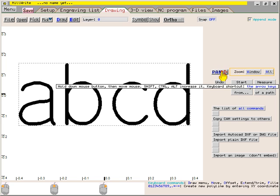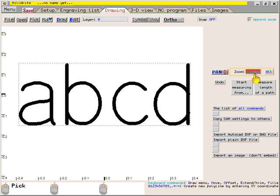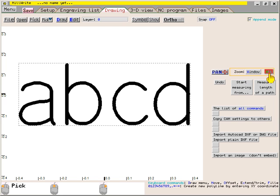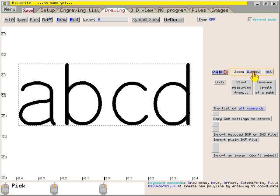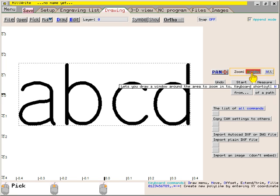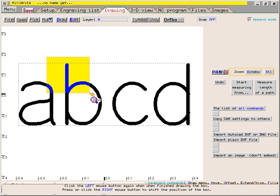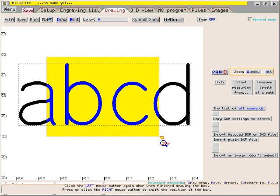Notice that the W in window and the A in all are different colors. This is to remind you that those letters are the keyboard shortcut keys for those menu buttons. When you want to use the zoom window function, you can either click this button or you can press the W key on the keyboard. In either case, the mouse will change to a magnifying glass and you can draw a window around the area you want to zoom into.